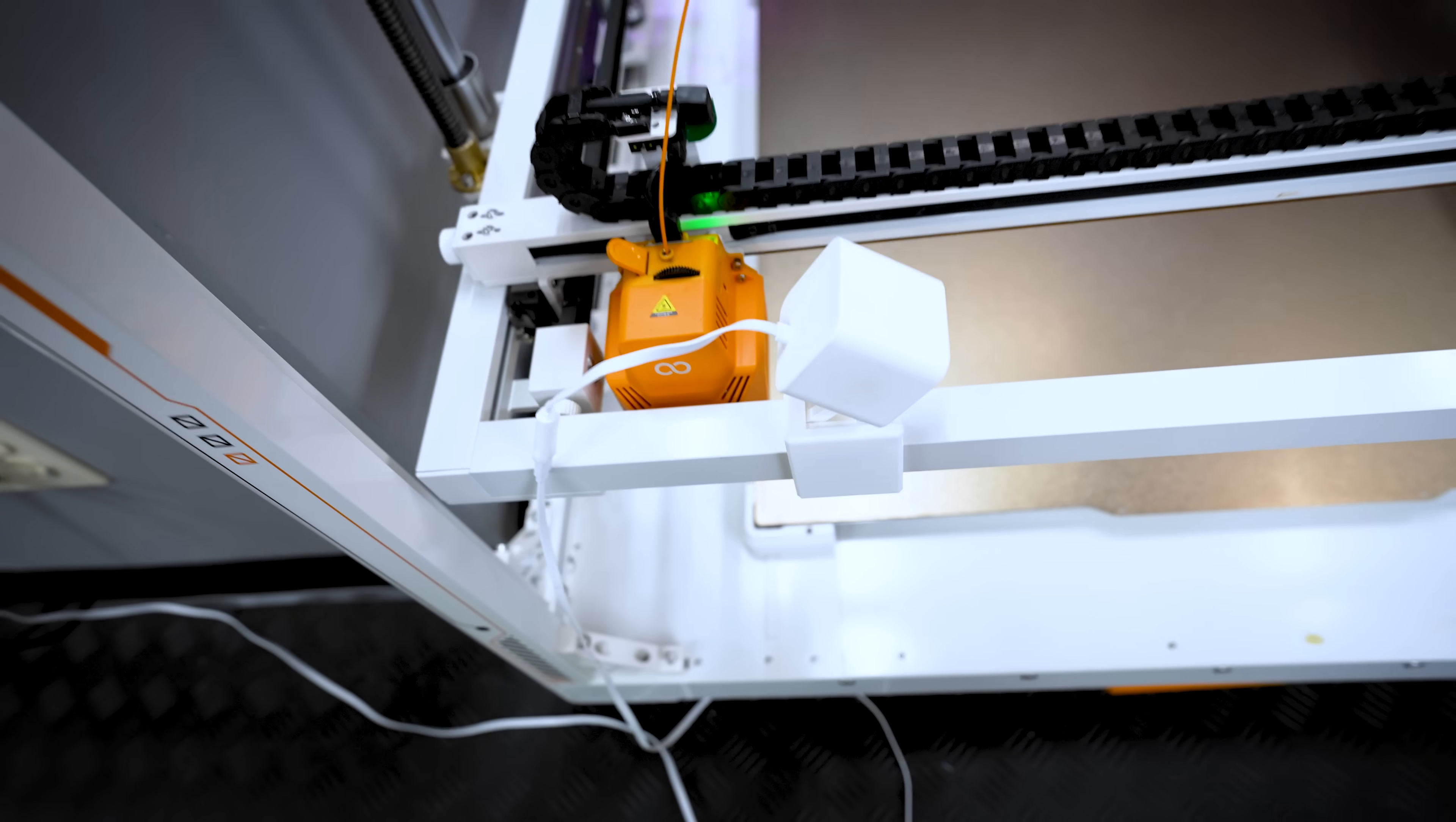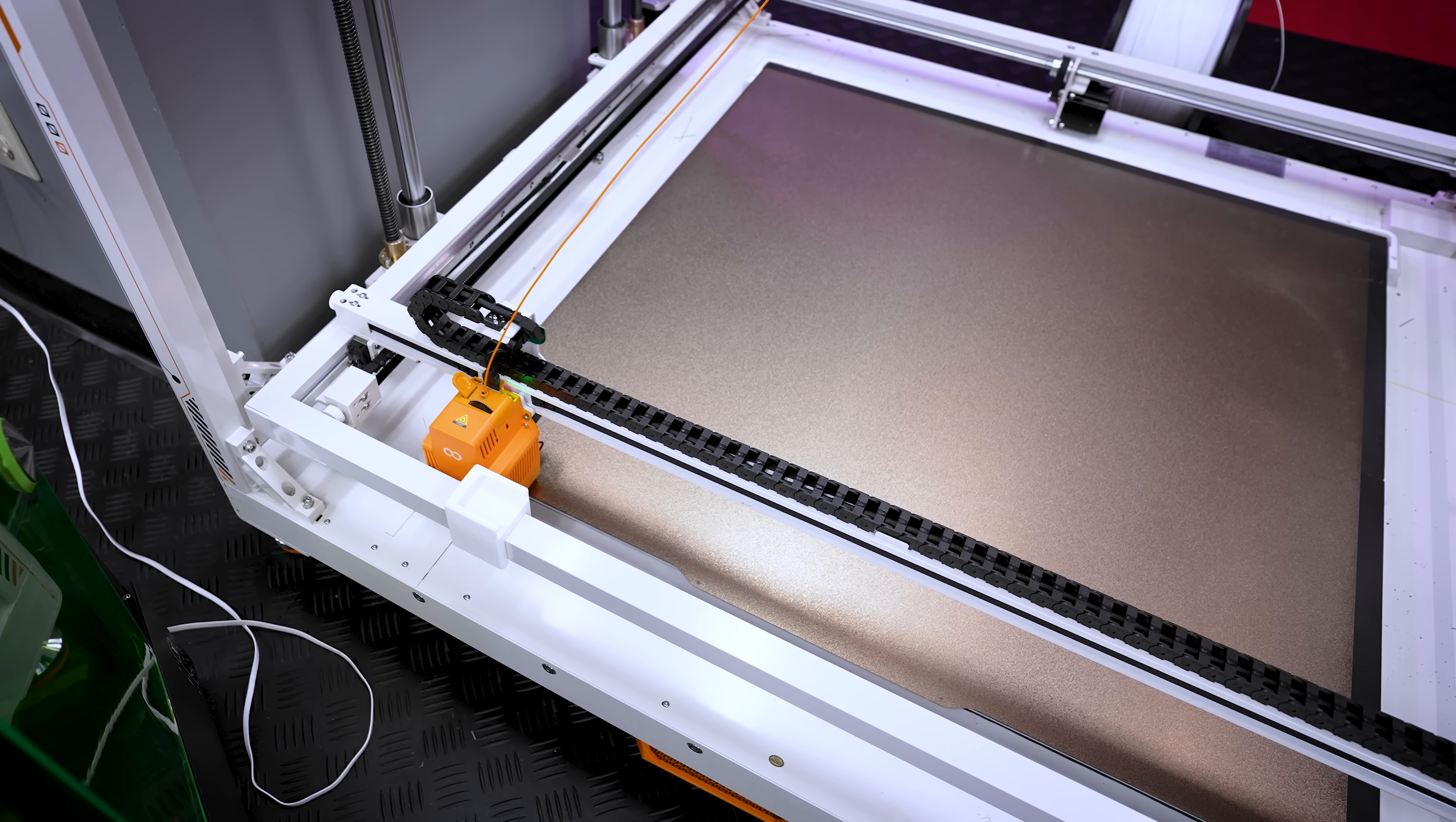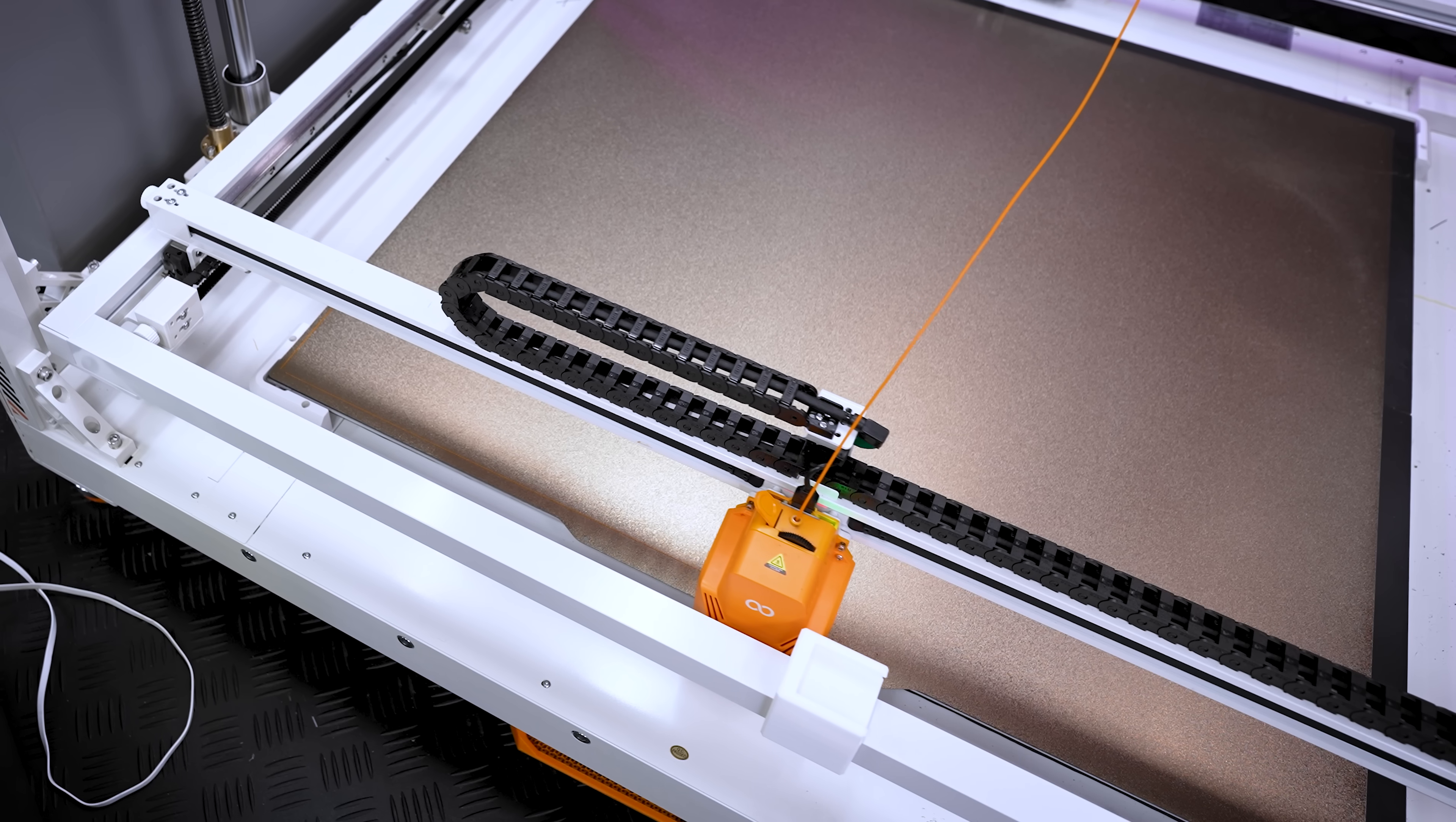So it just snaps into place. The problem that I quickly realized with this design here is that the print head is knocking into it here. So I need to adjust this model. That's the beauty of 3D printing.